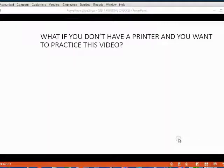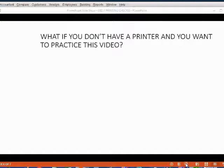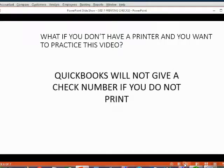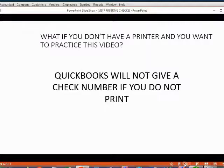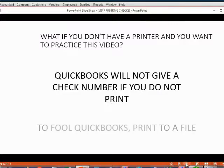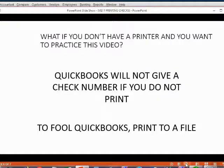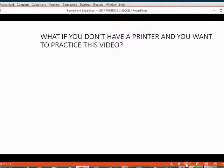What if you don't have a printer and you want to practice this video? Well, that could be a problem. You see, QuickBooks will not give a check number if you don't physically print the check. The way to solve this problem is to fool QuickBooks into believing that the checks were physically printed. And the way to do that is to print to a file. So, if you don't have a printer.